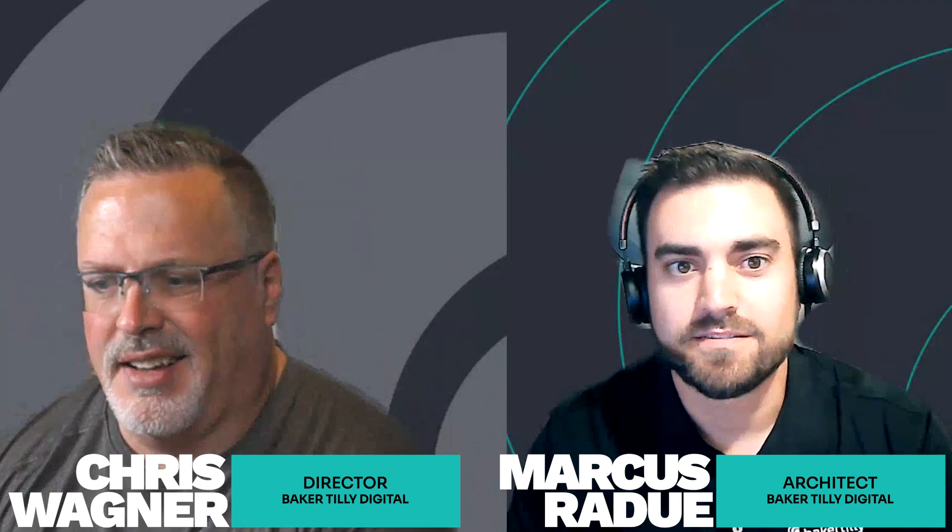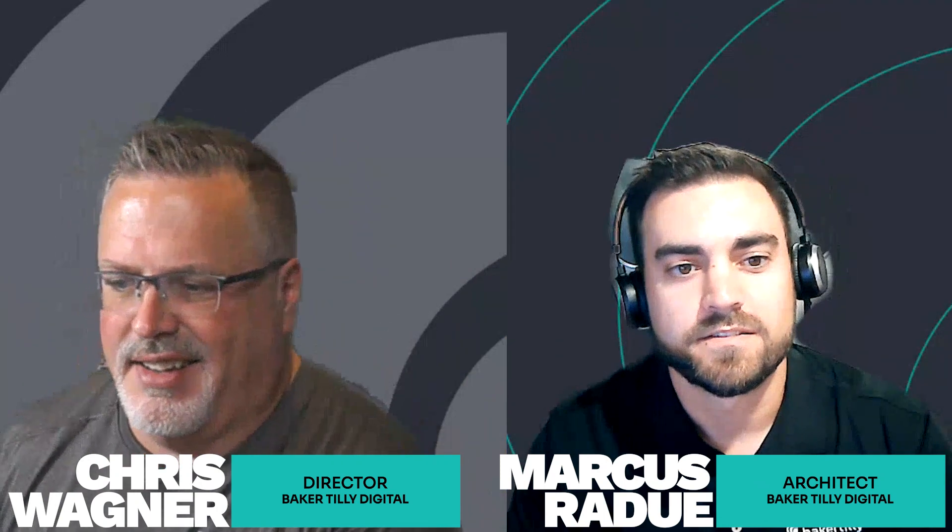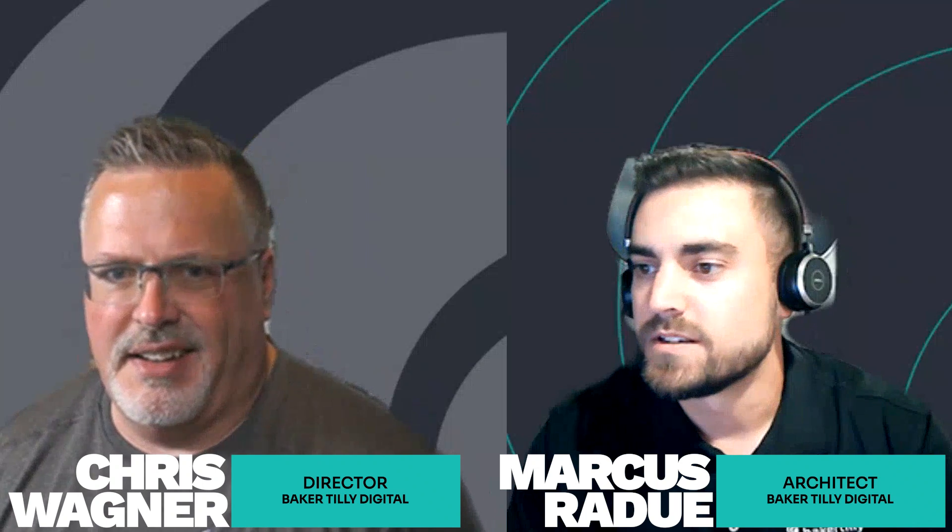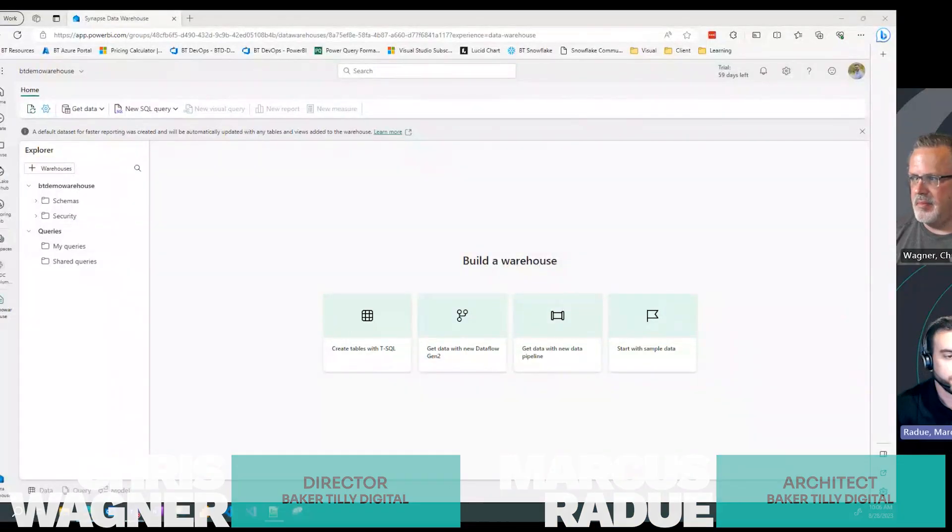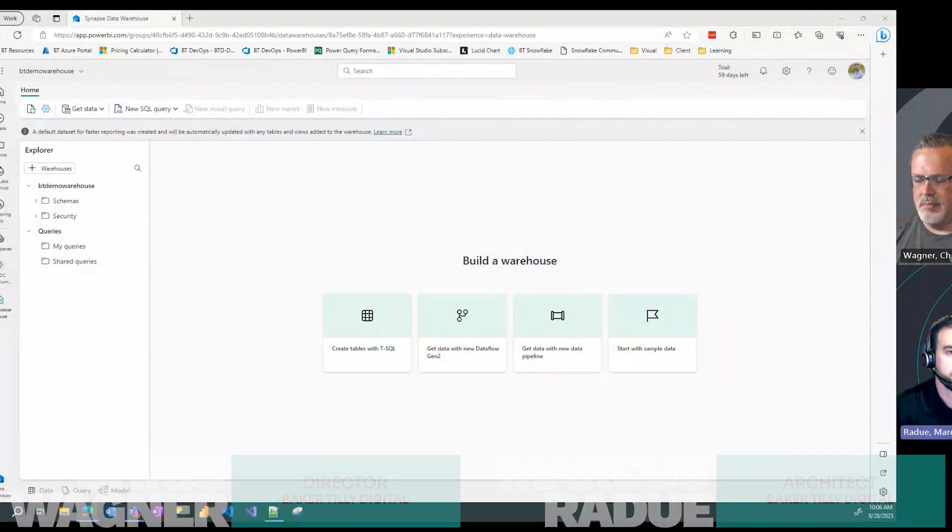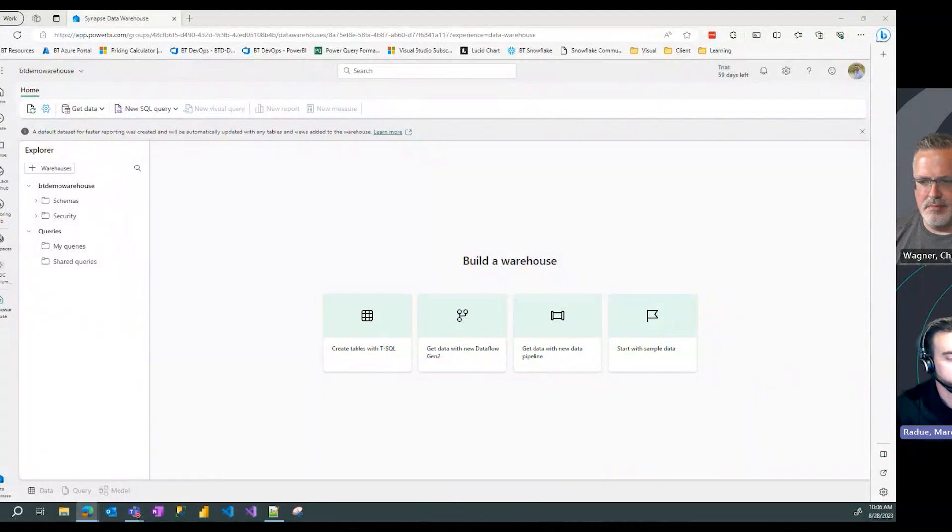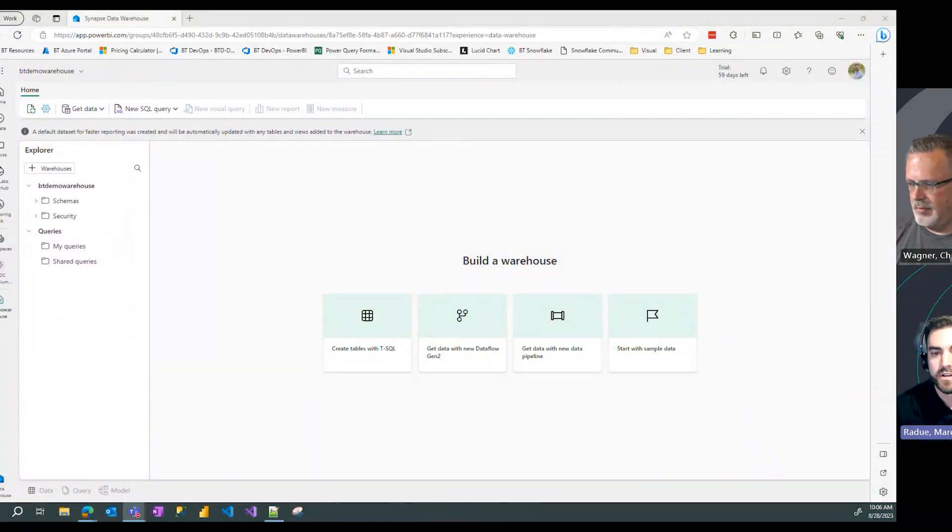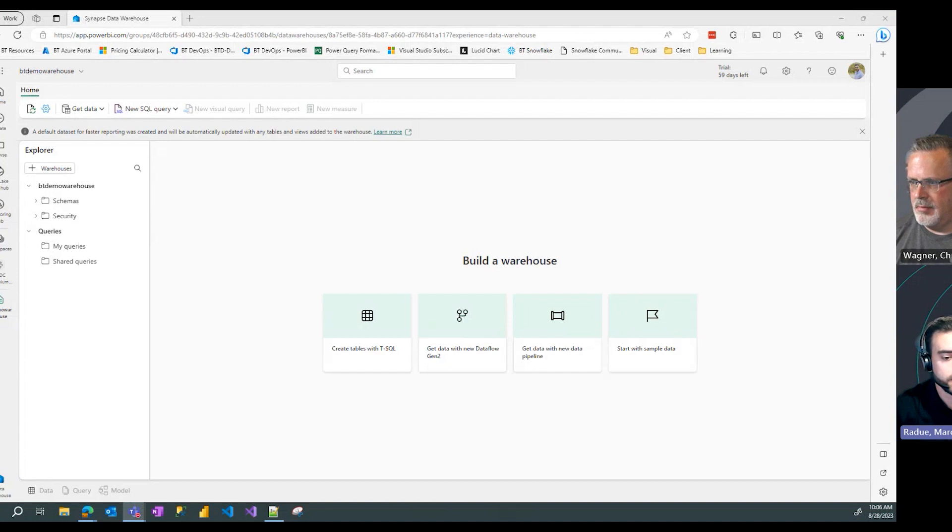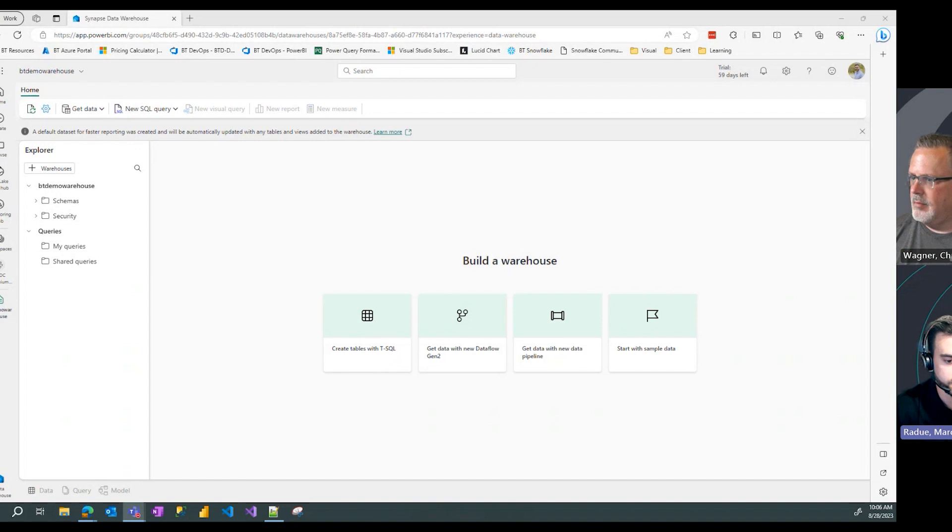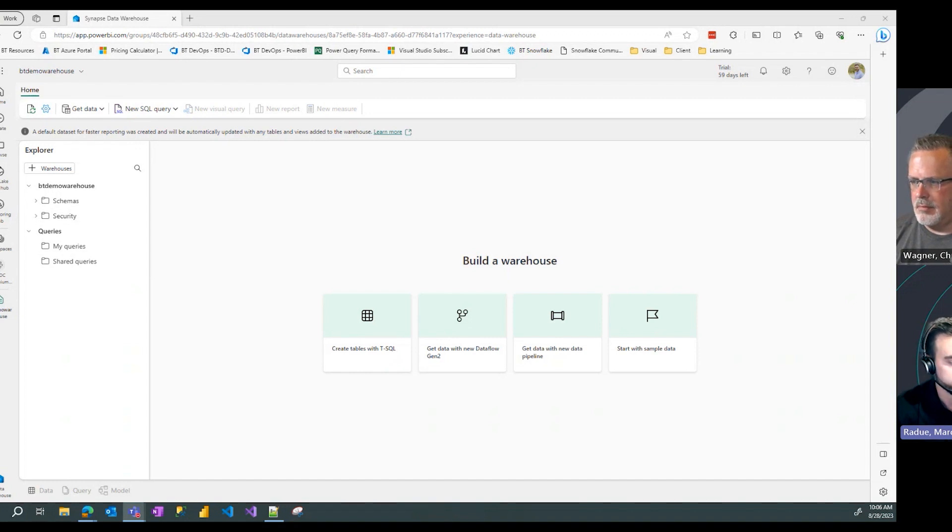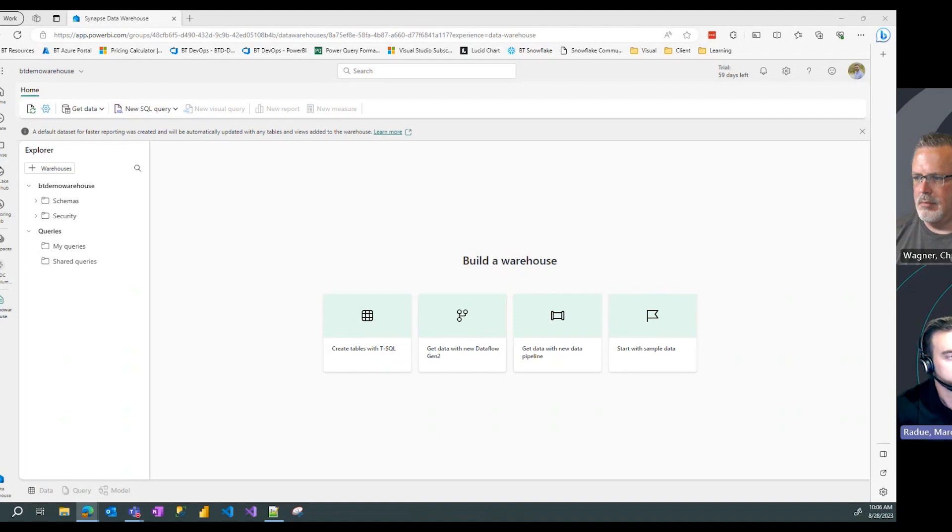Picking up from our last video where we showed you how to create that warehouse, in this video we're going to show you how to create a t-SQL statement that will take some sample data from a blob storage and land that directly into one of our data warehouse tables.